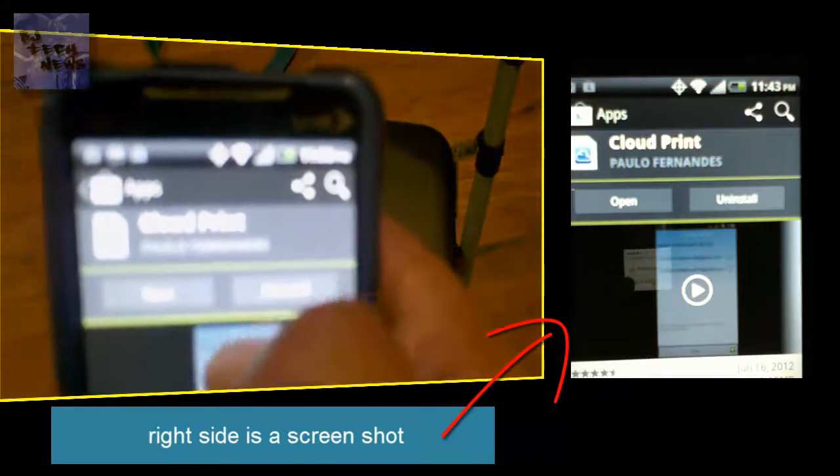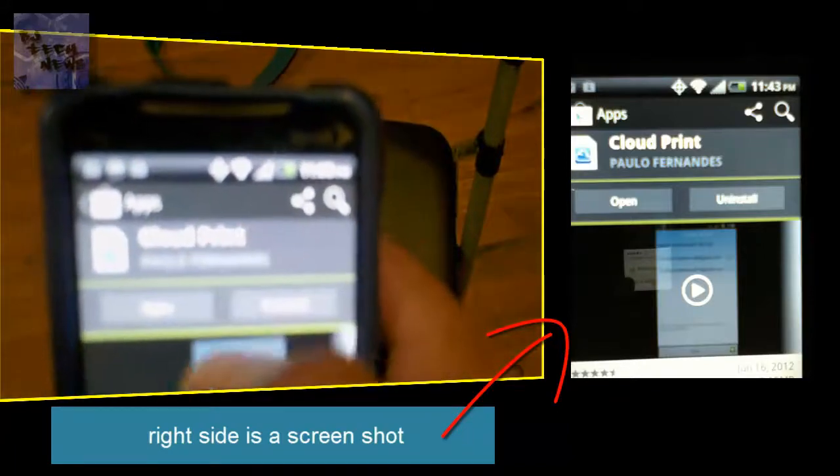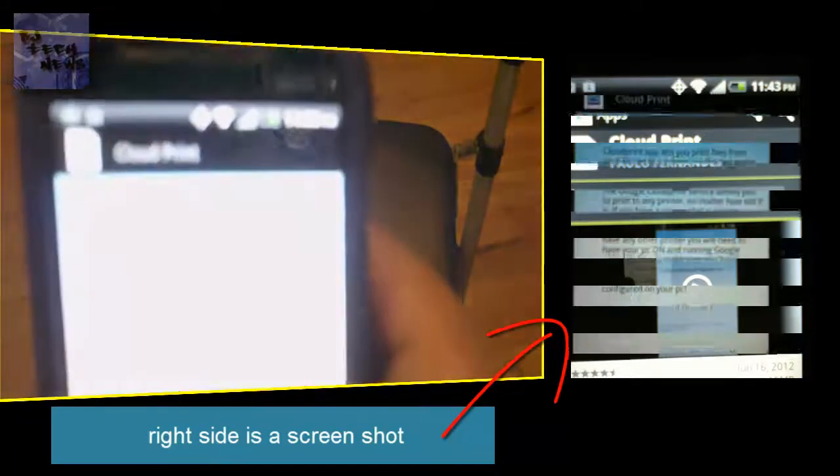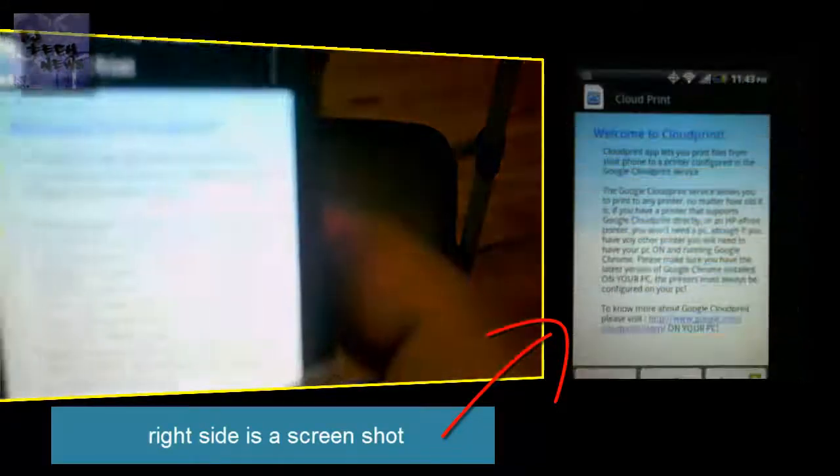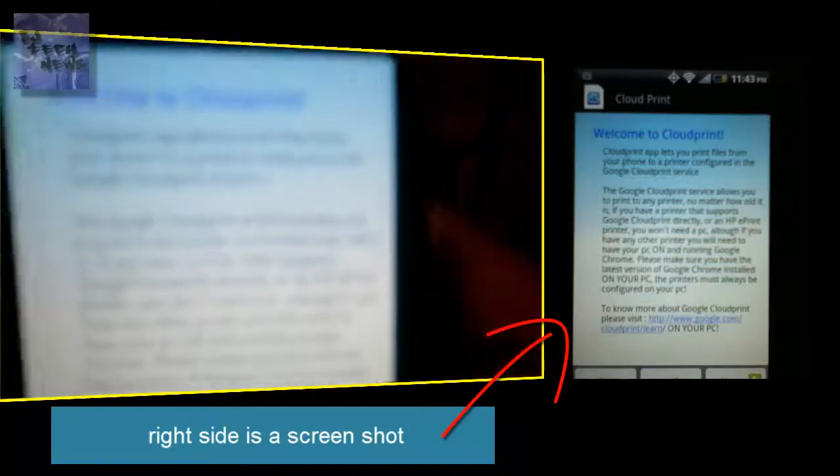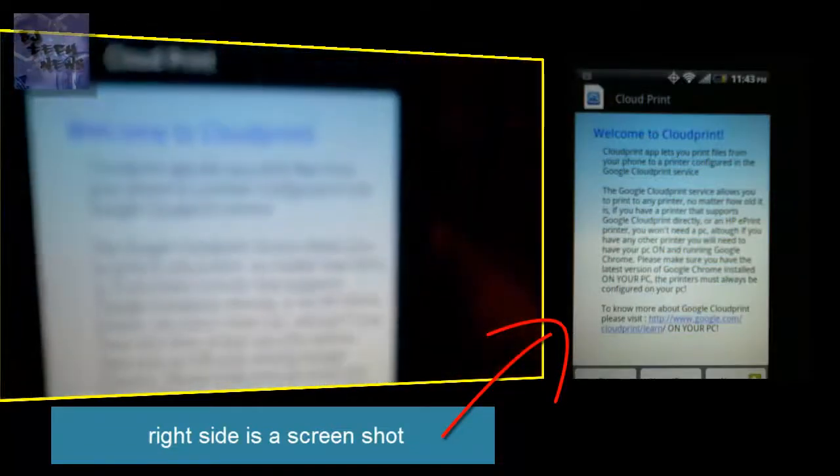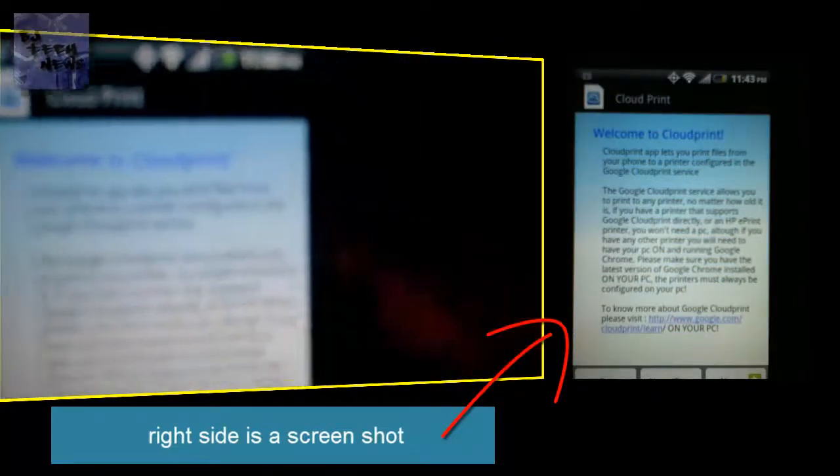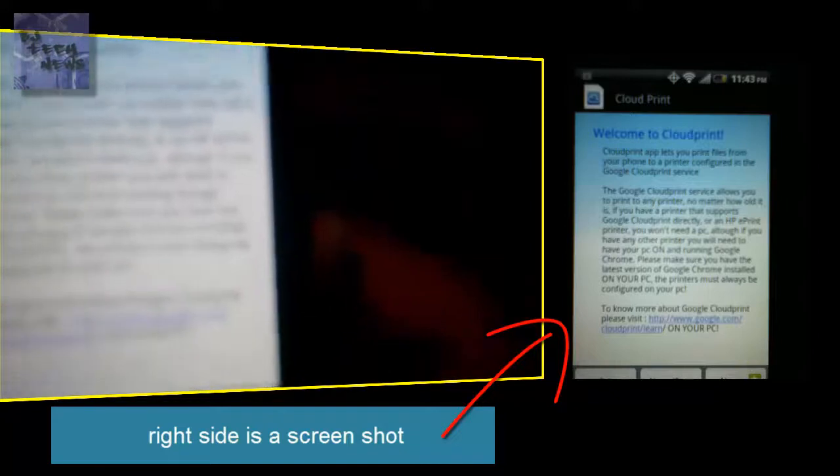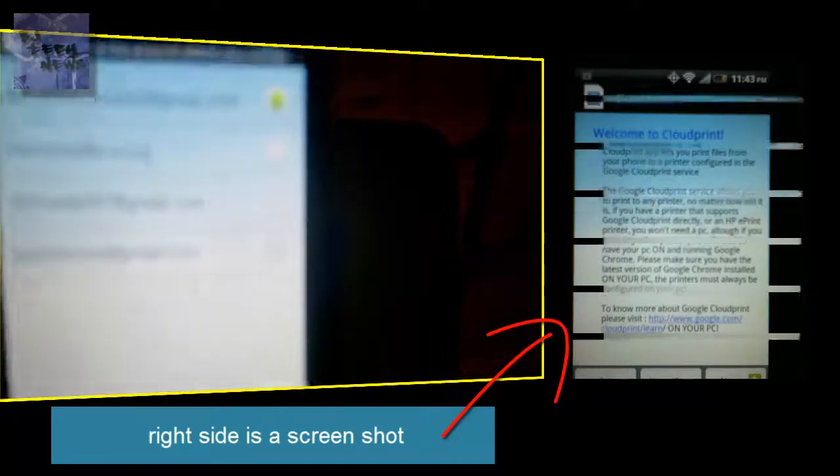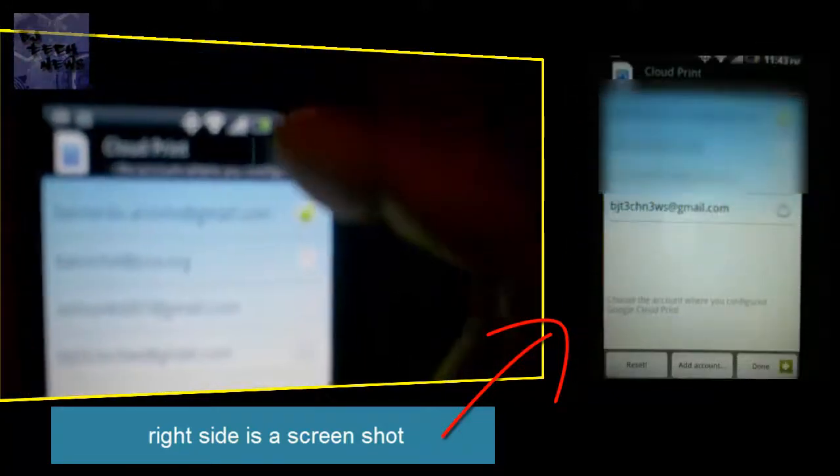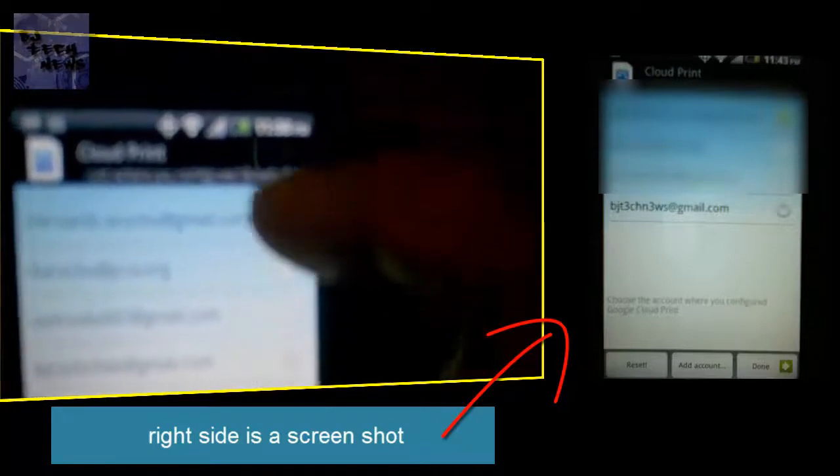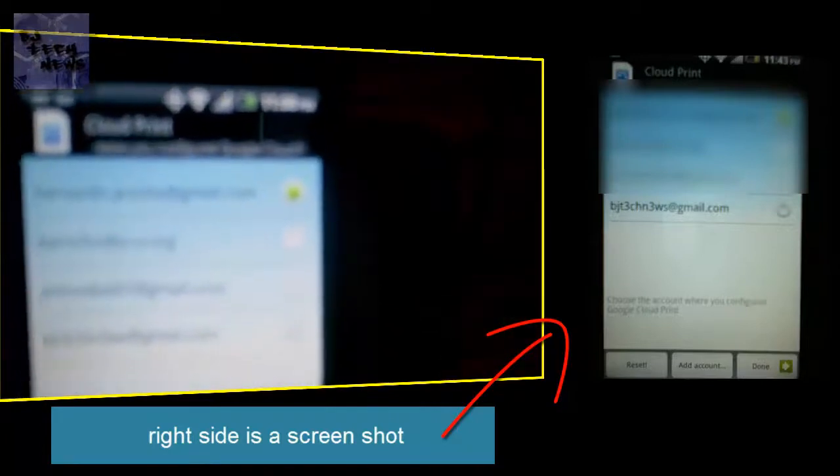Download it. Once you download it, you want to open it up and read all the terms as necessary. I do apologize for the blurriness. You want to hit next at the bottom. Cloud Print app is going to scan your phone to see all the Gmail accounts that you have on your account.